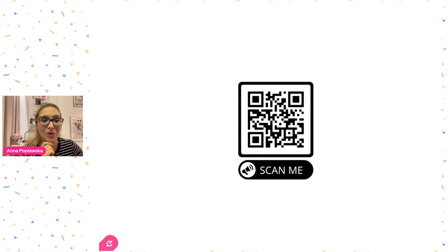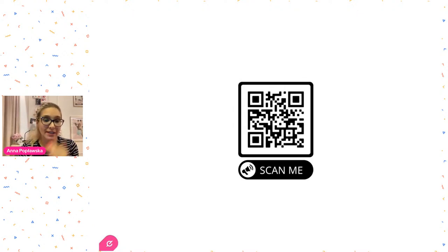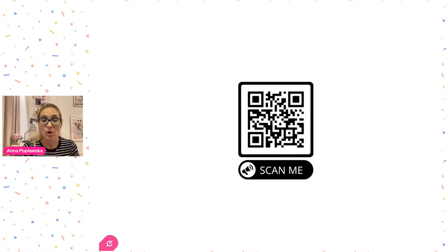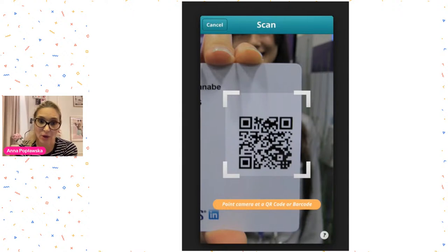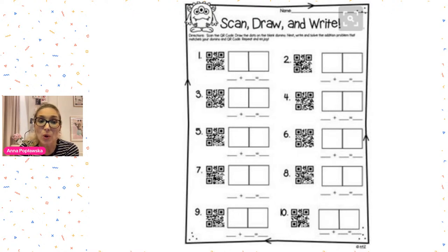If you don't have an iPhone — you have a Samsung or something else — you download an application from Google Play to read QR codes. When you scan it, on your screen you see the destination you wanted to reach: either a website, a photo, or anything hidden in the QR code.